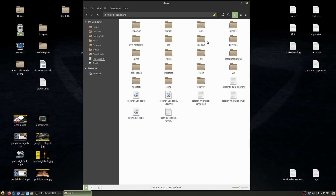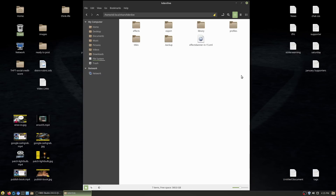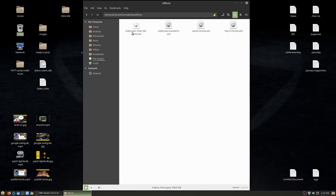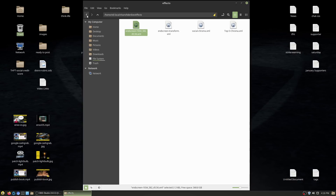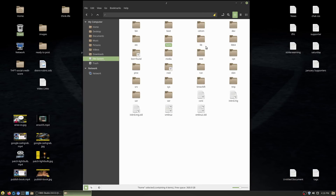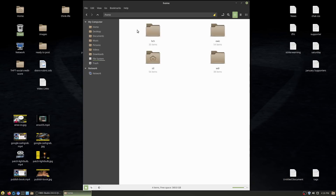Another spot to find things is the .local folder. On this computer the biggest importance is Kdenlive — inside .local, any effects I've saved. For example, 'social chroma' is a blue screen effect used for my social videos and subscribe link videos.